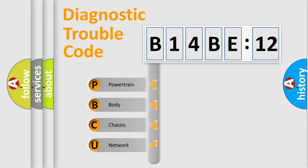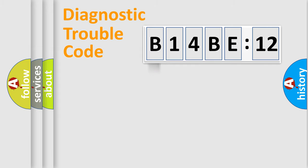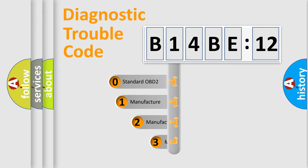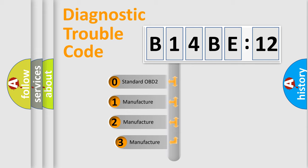We divide the electric system of automobile into the four basic units: powertrain, body, chassis, and network. This distribution is defined in the first character code.